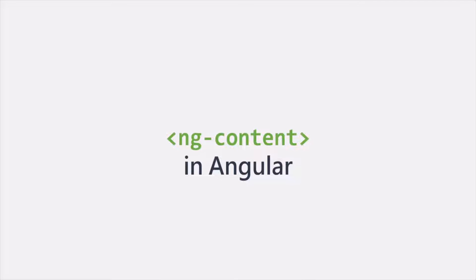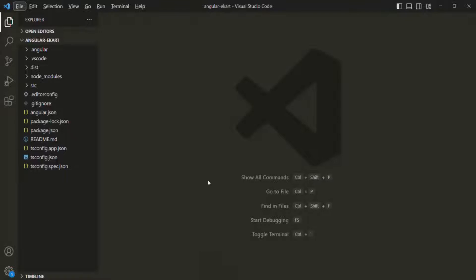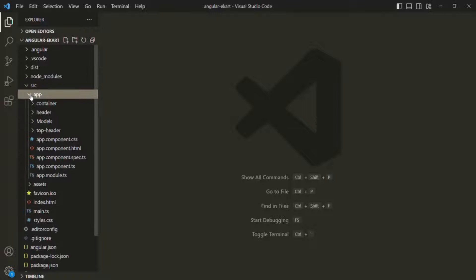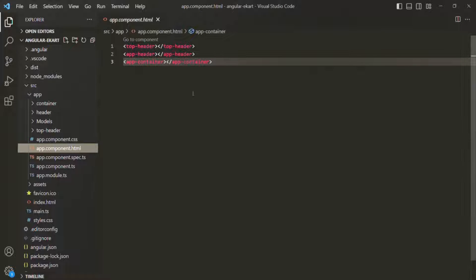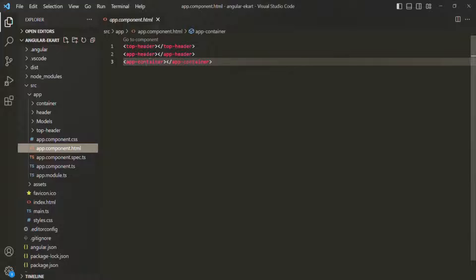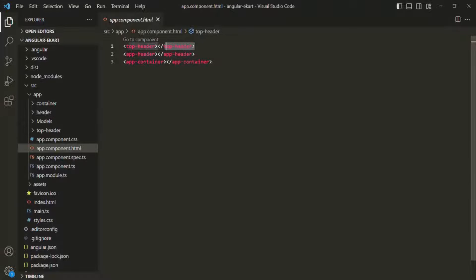In this lecture, we are going to learn about the ng-content element of Angular. Here I am in the Angular eCard project. Let's go to the source folder, then the app folder, and open the app component HTML file. We are using three components: the top header component, app header component, and app container component. We have seen that whenever we use a component selector, the view template of that component gets rendered in place of that selector.